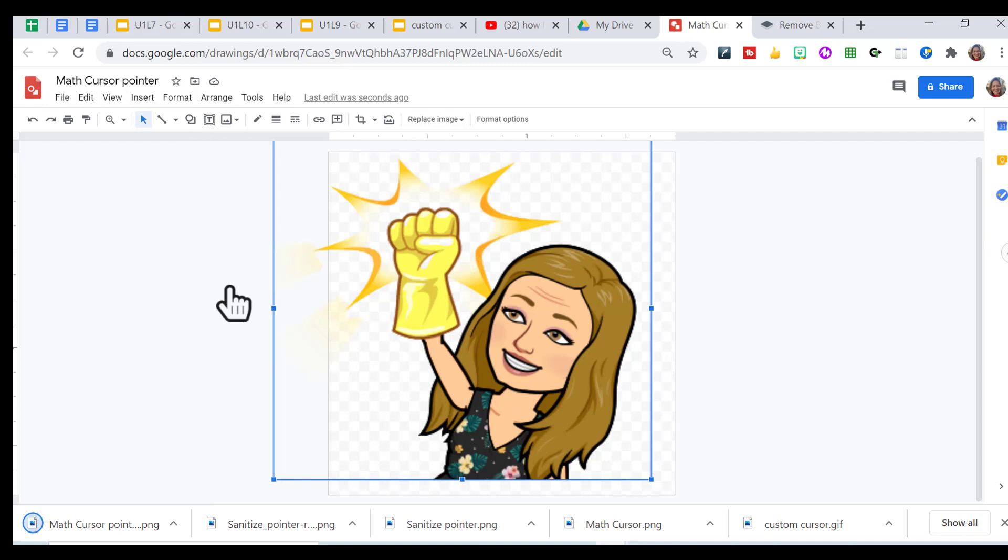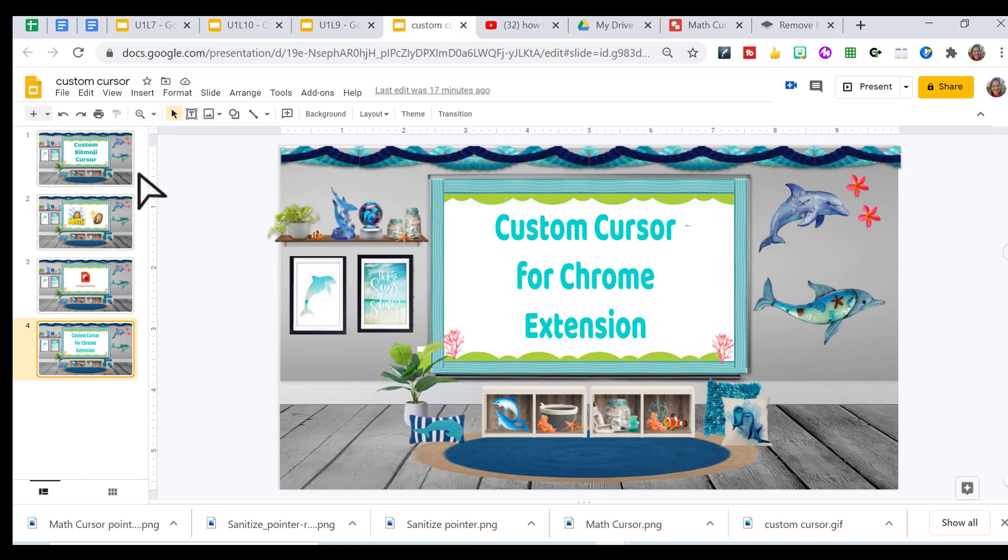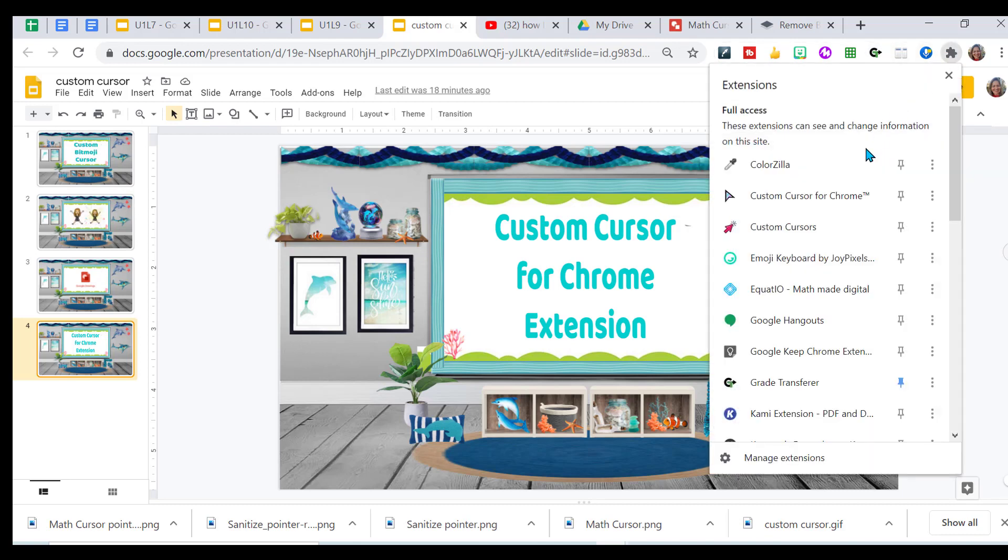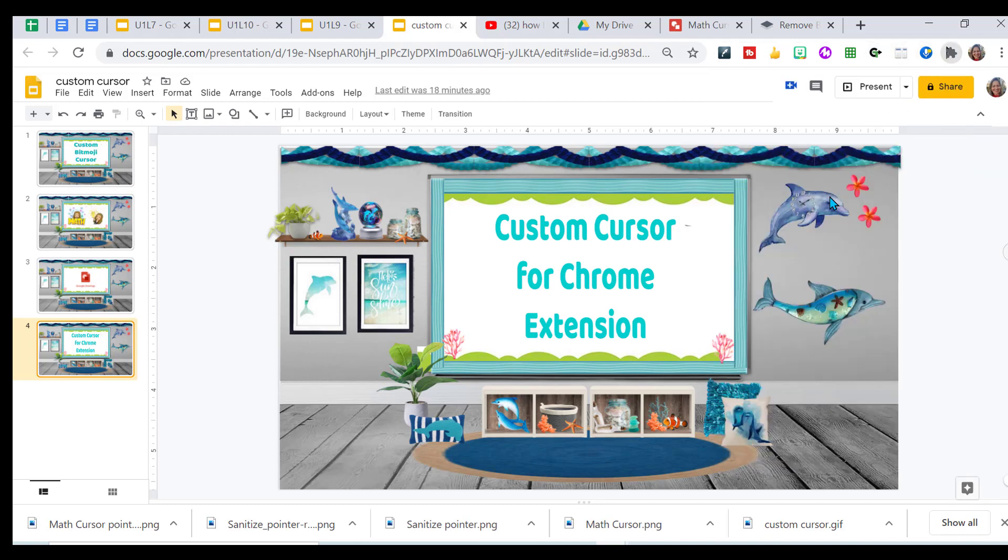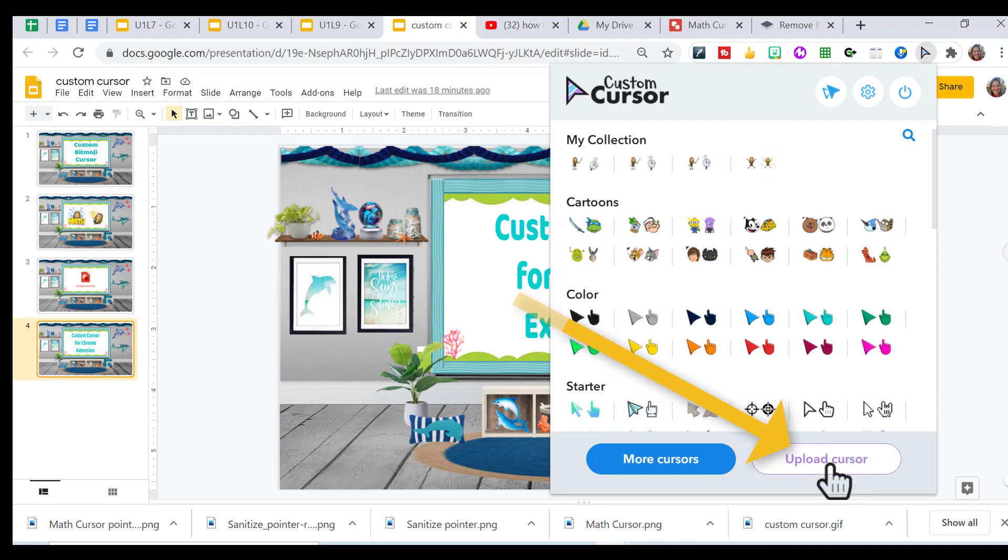You can see the cursor that I have. It's one of the ones that they have available. I'm going to go over to my puzzle piece. I'm going to open Custom Cursor for Chrome. And I want to upload a cursor.